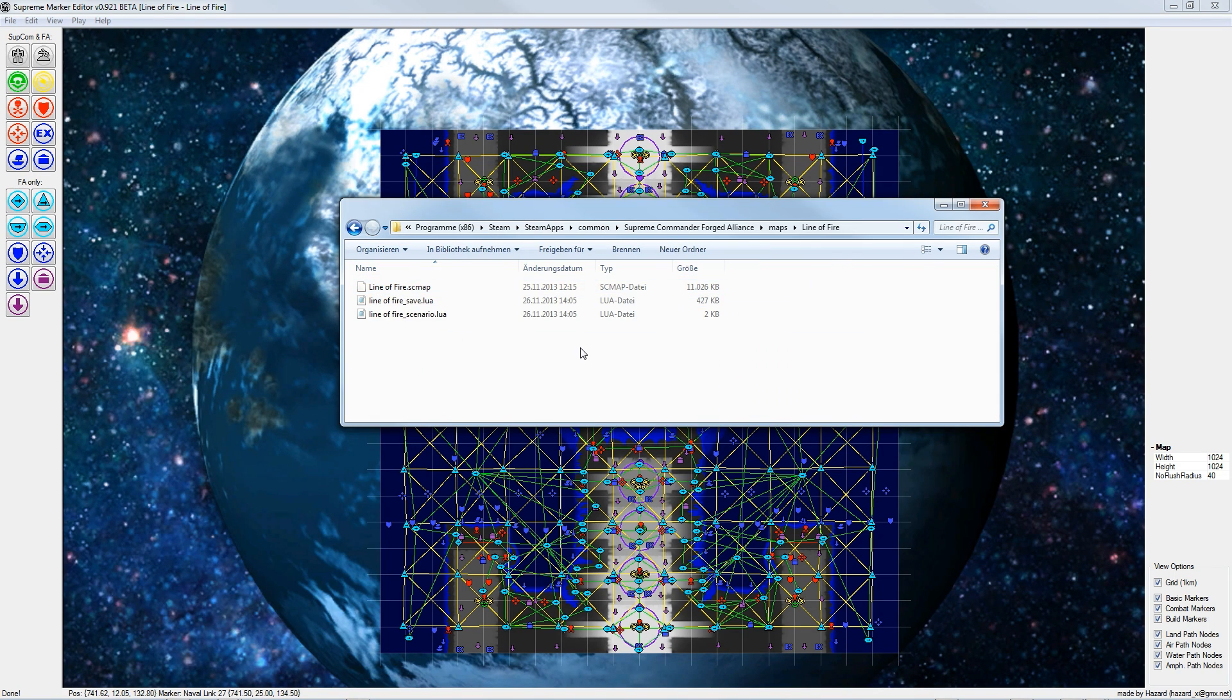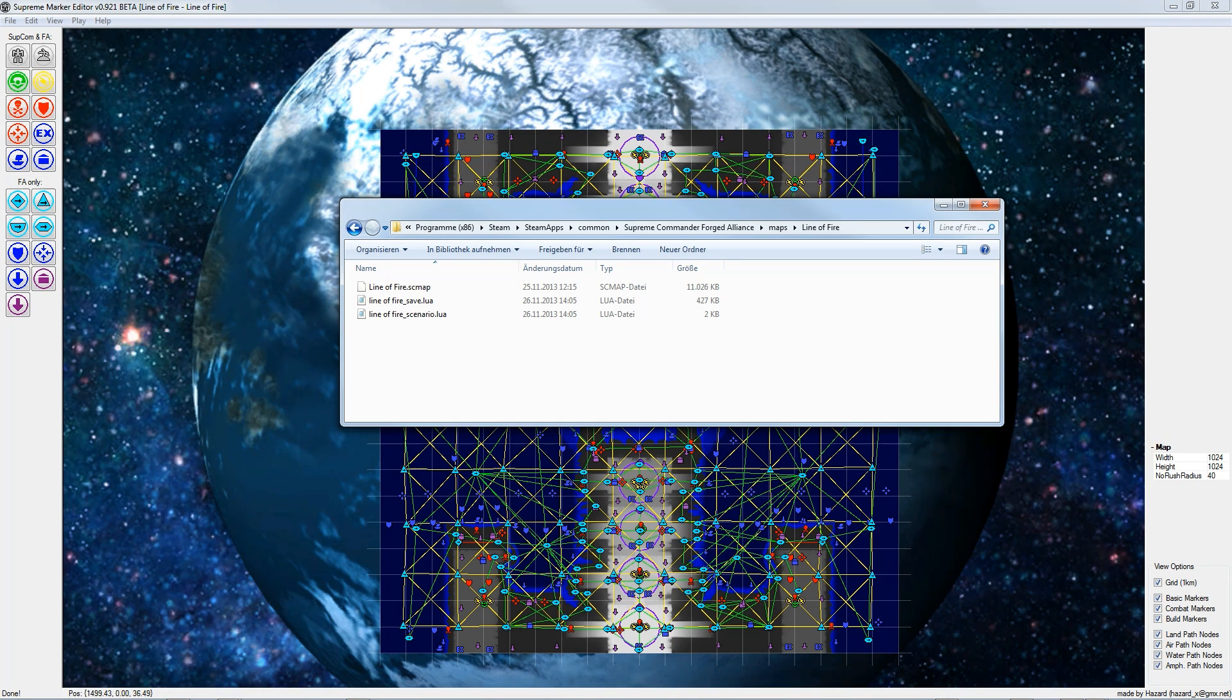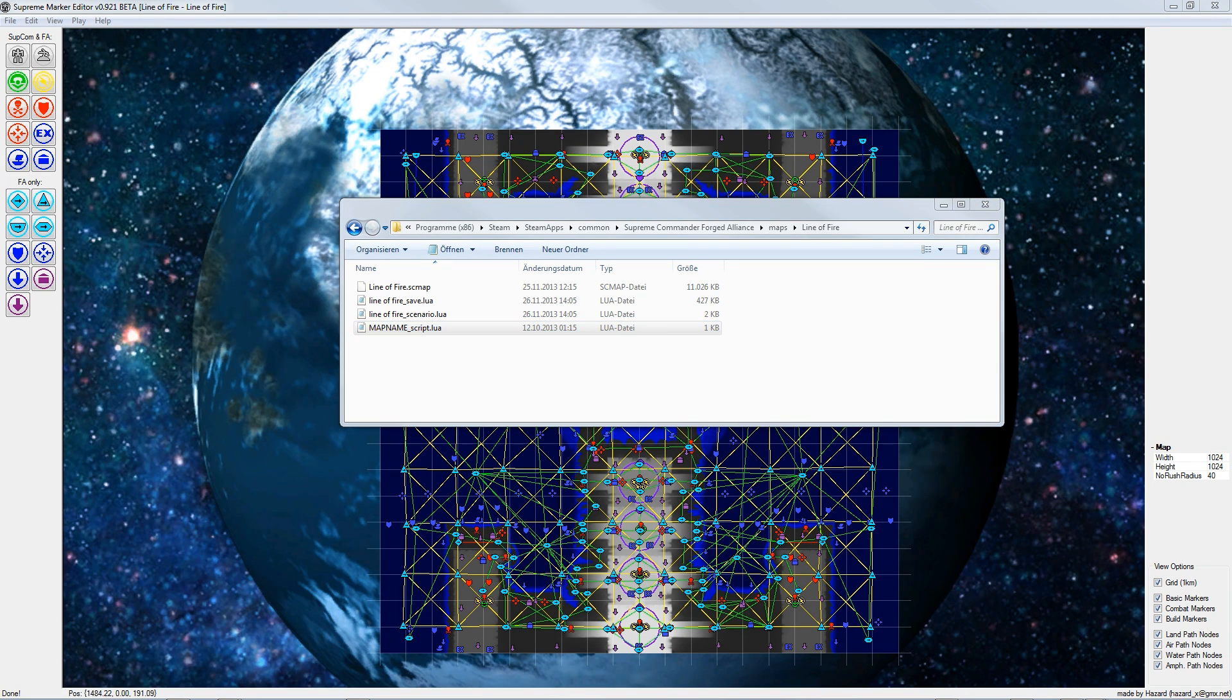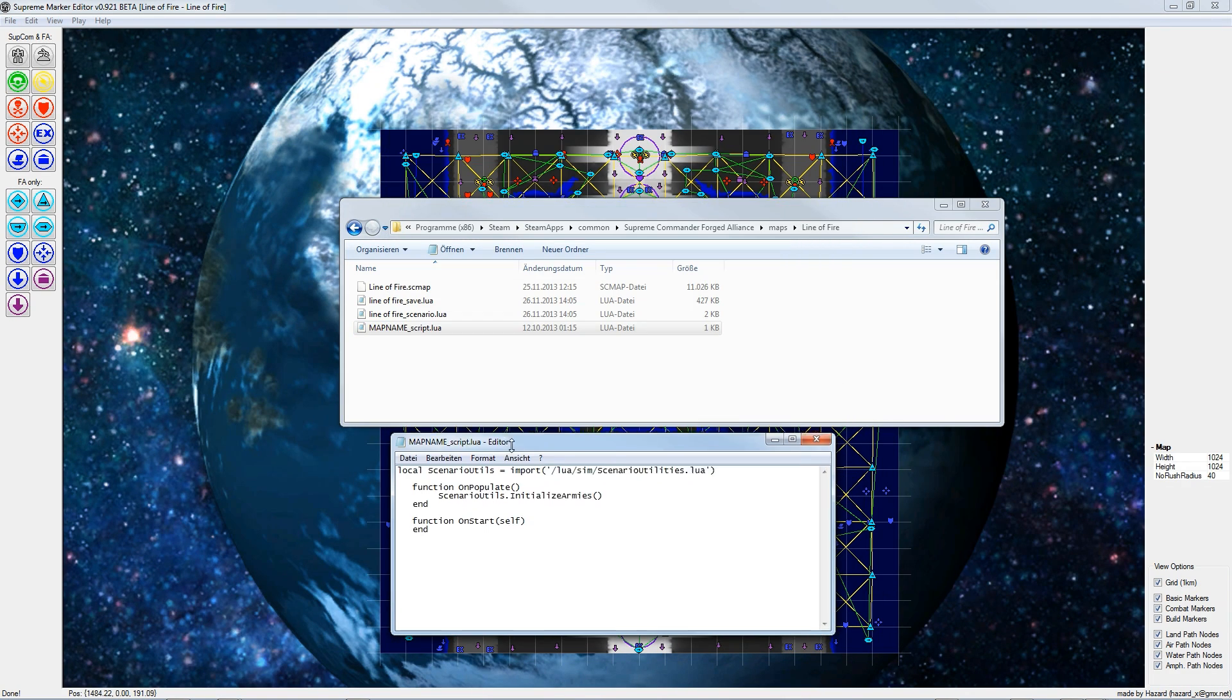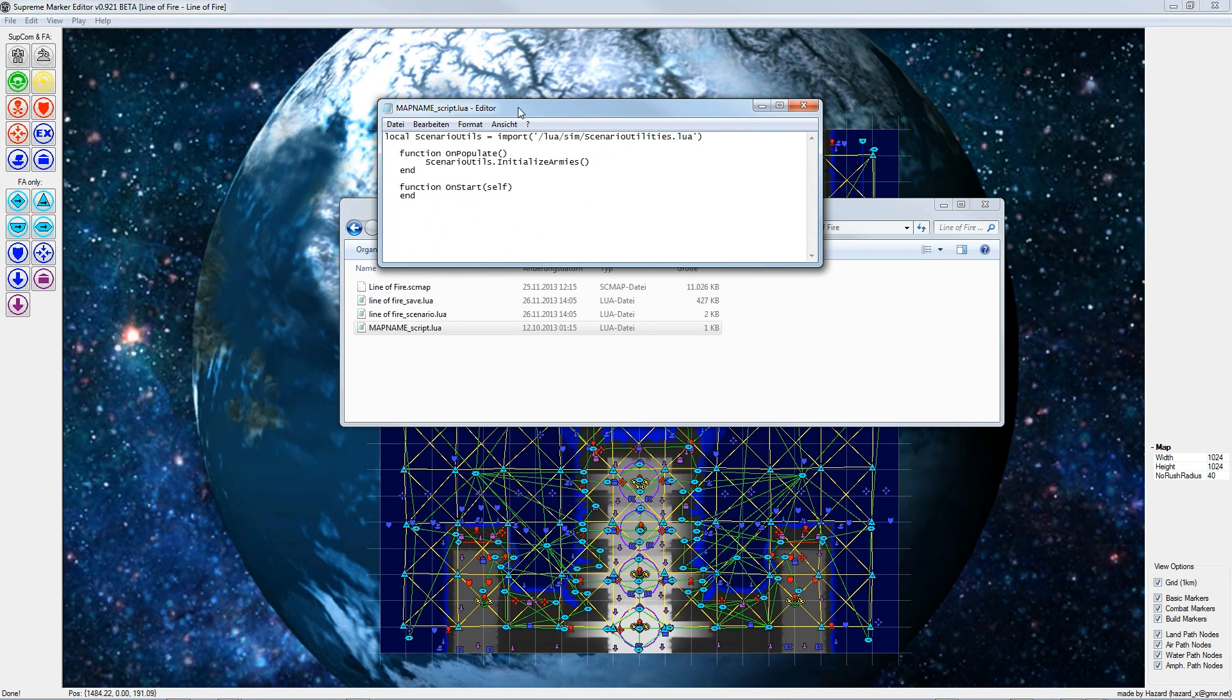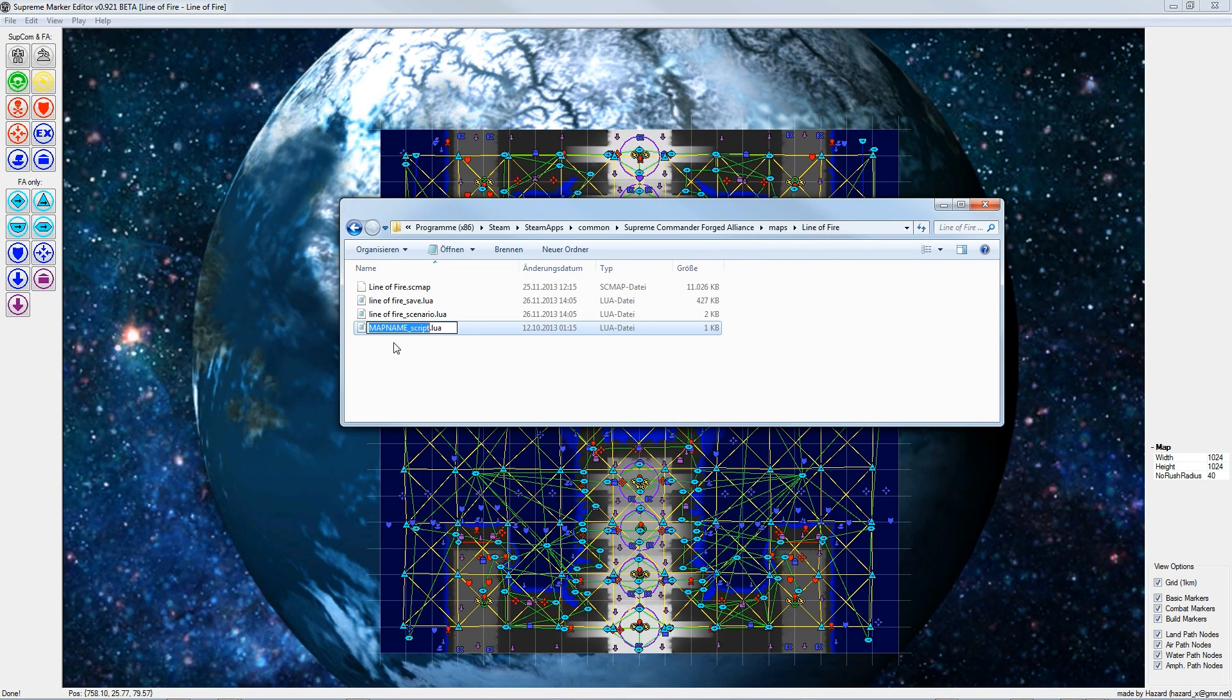So there is only one small thing missing and this is a script file. Here you put the name of your map underscore script dot lua. It's a very small script but without this script your game will not start, or at least it will start but it will end immediately. The name has to be exactly the same as your map name.